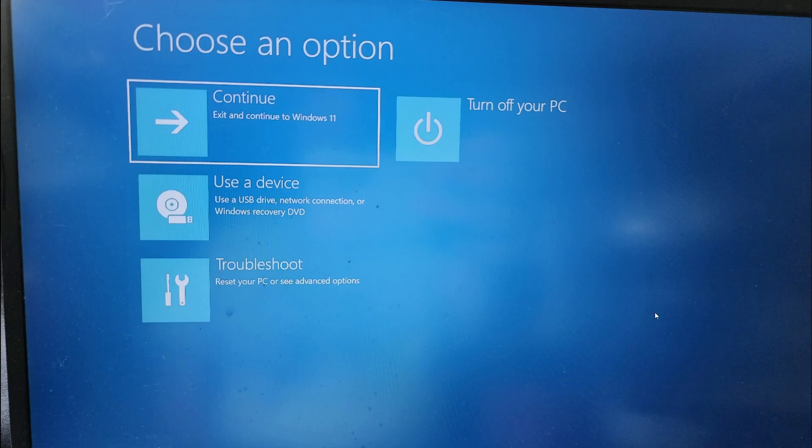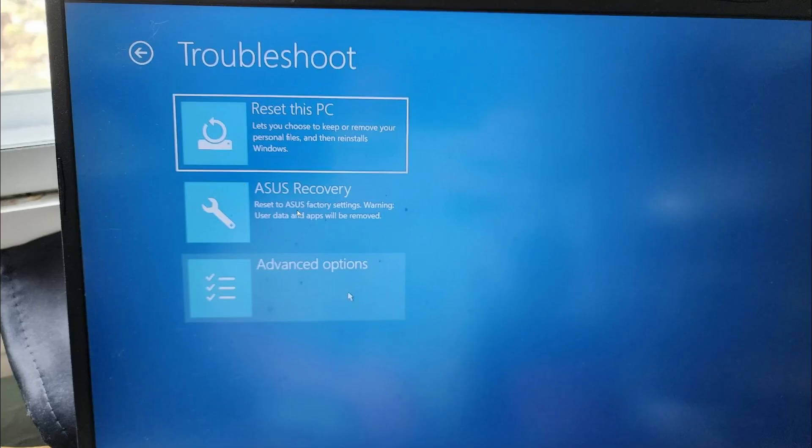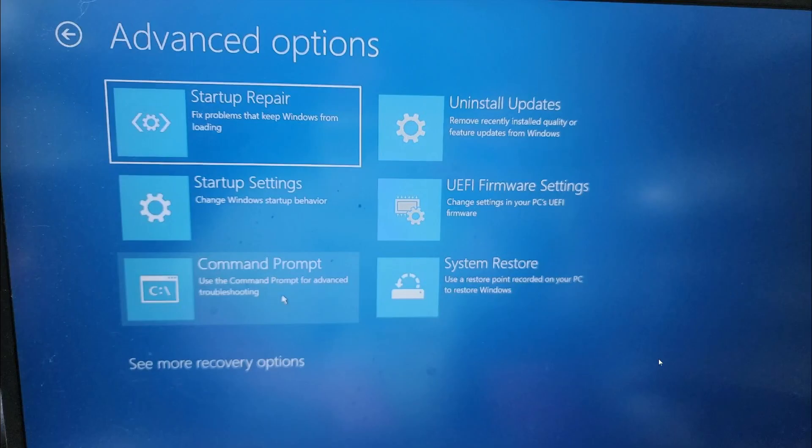Where do you go from here? Choose Troubleshoot, then choose Advanced options. From here, go to UEFI firmware settings.